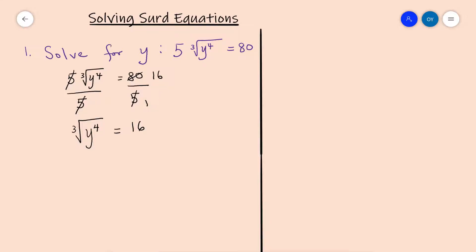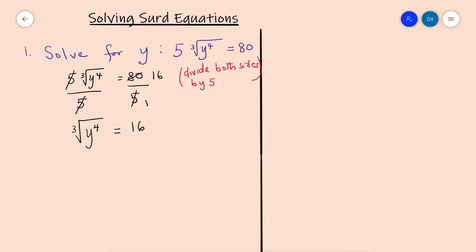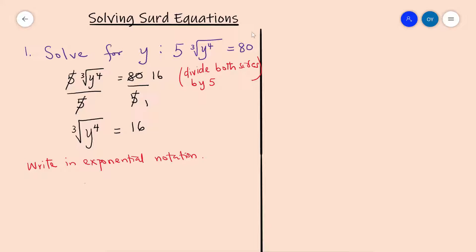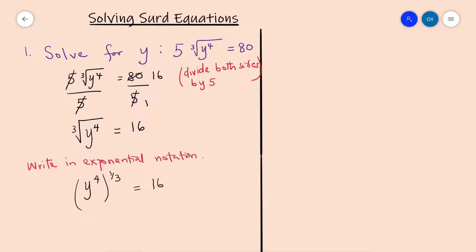What we have done is divide both sides of the equation by 5. To write in exponential notation, this becomes y to the power of 4, all to the power of 1 over 3, because it's a cube root, and that is equal to 16.